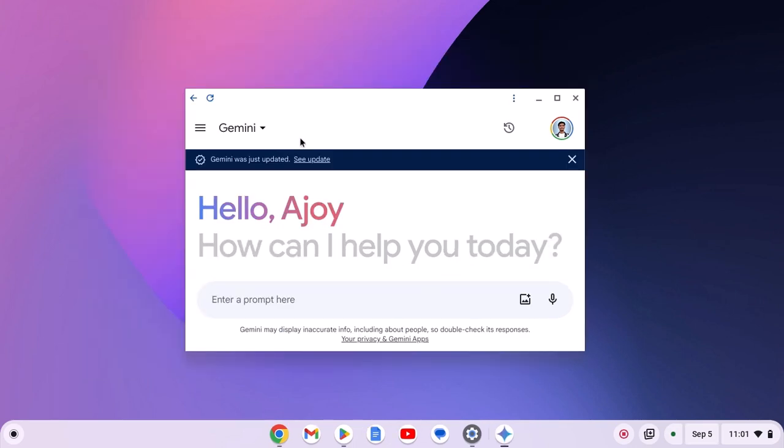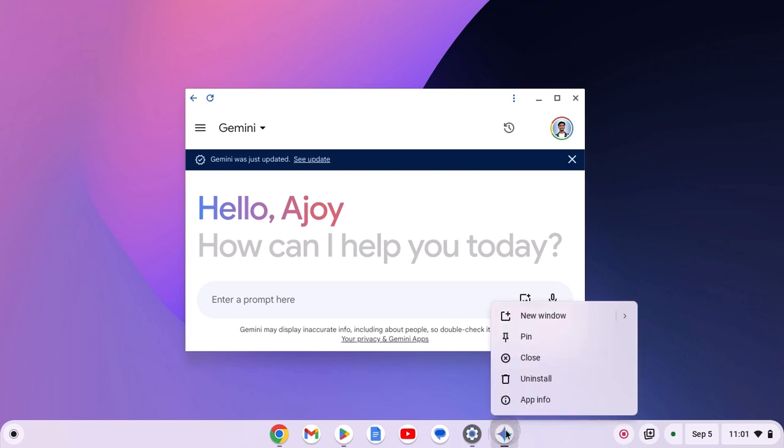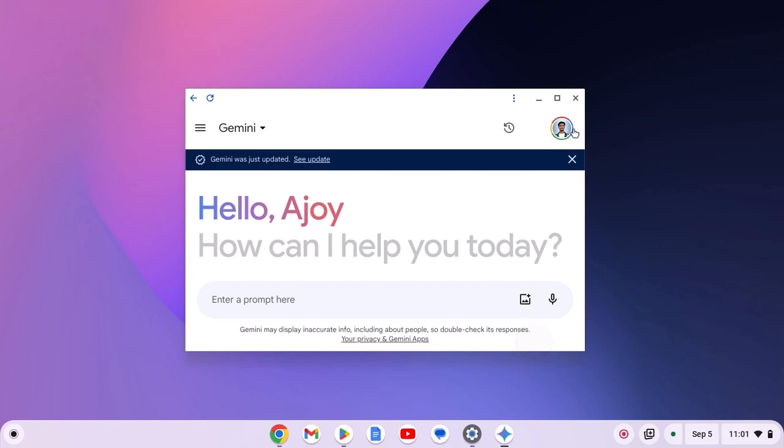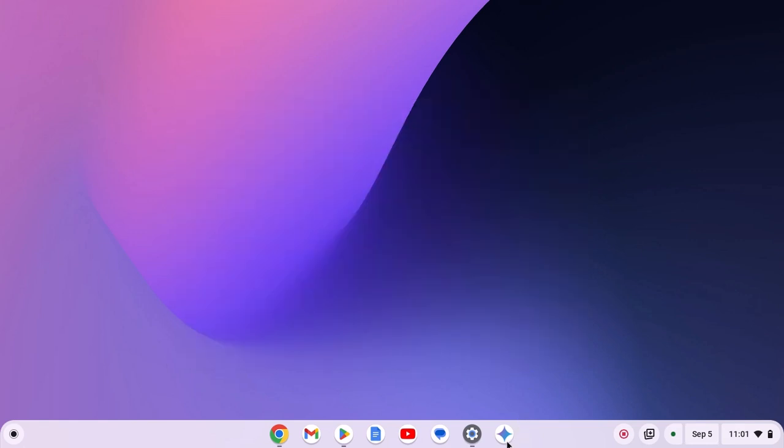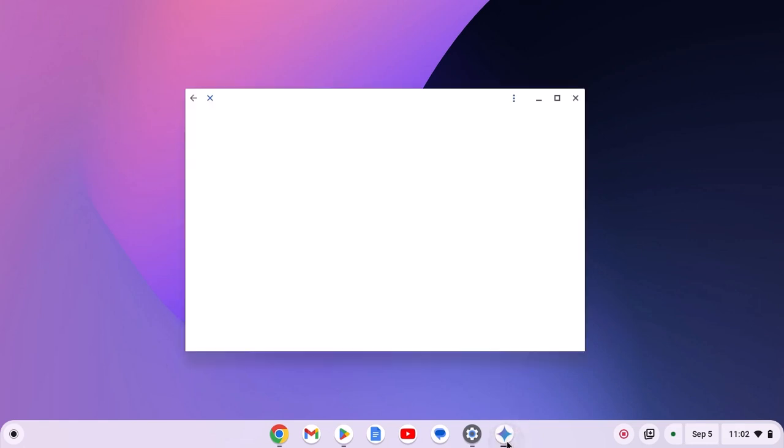Now to create quick access to Gemini PWA, right click on Gemini icon on the Chromebook shelf. Then click on pin. Now you can simply click on this icon to open and use Gemini on your Chromebook.